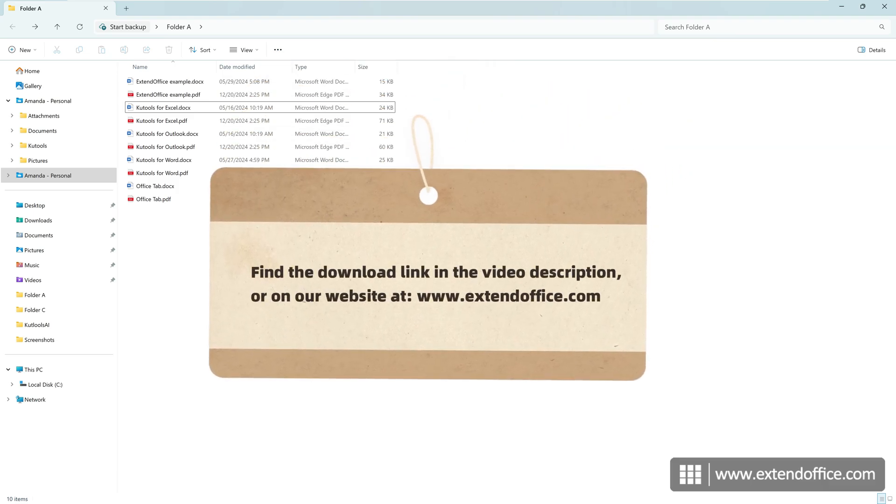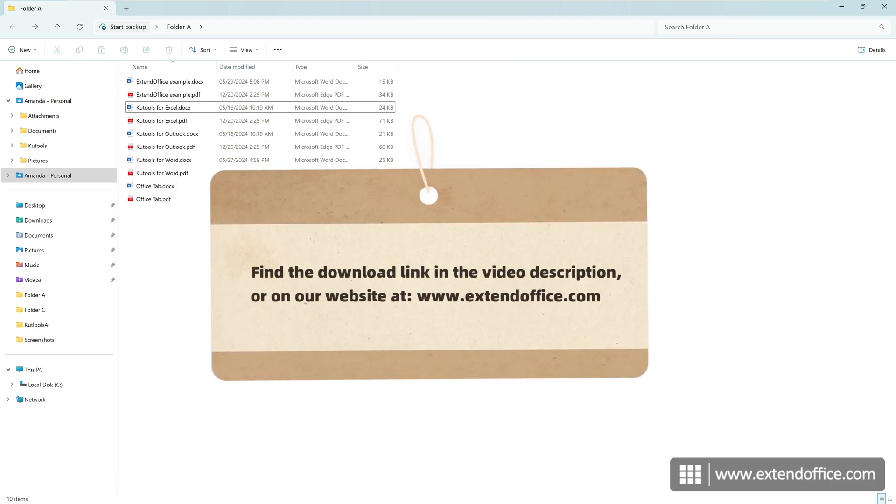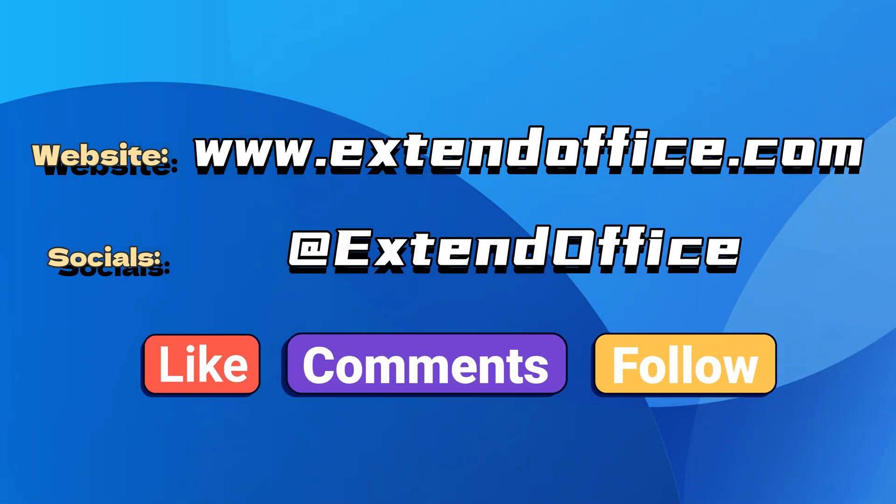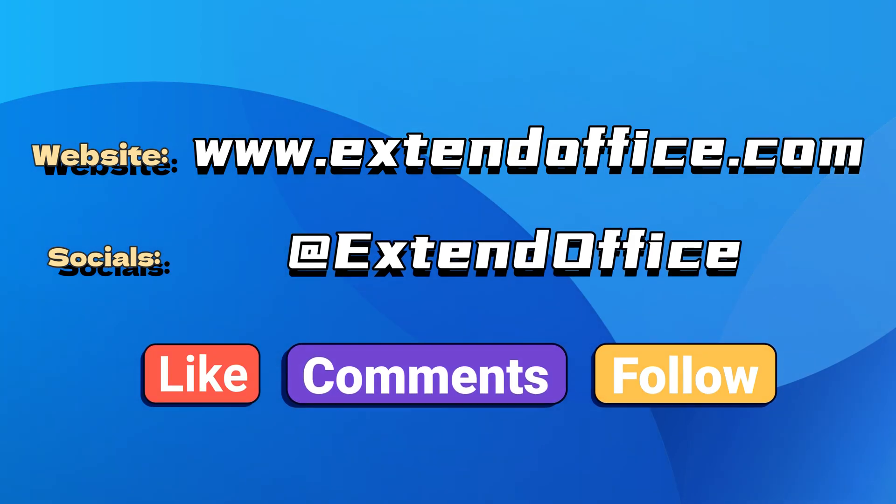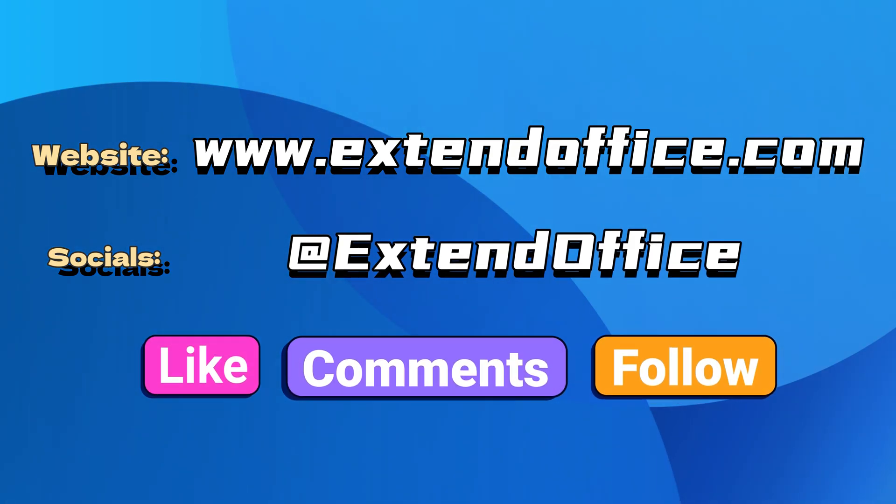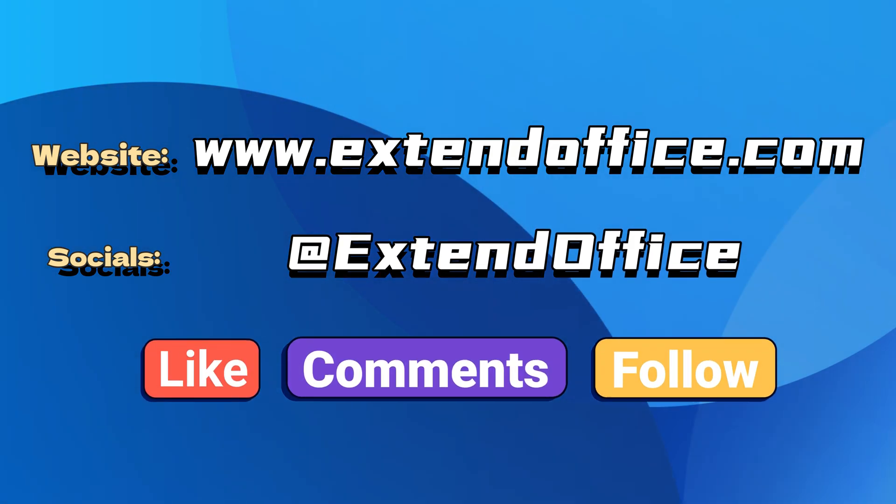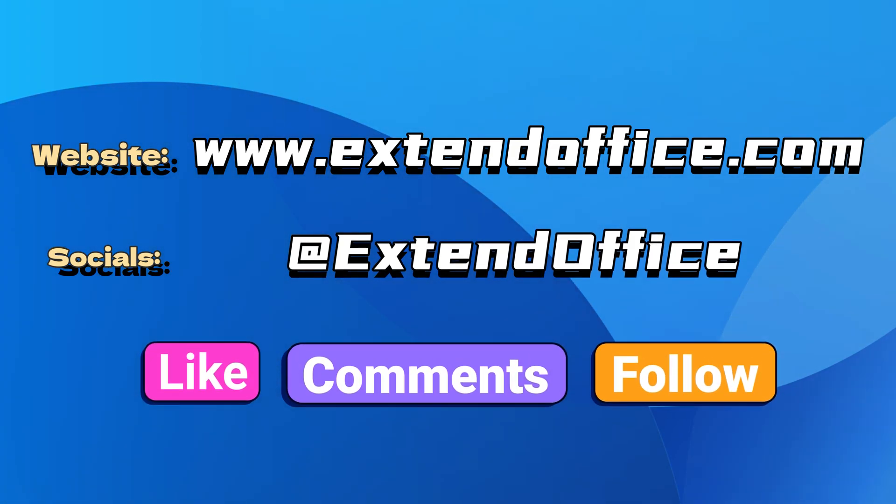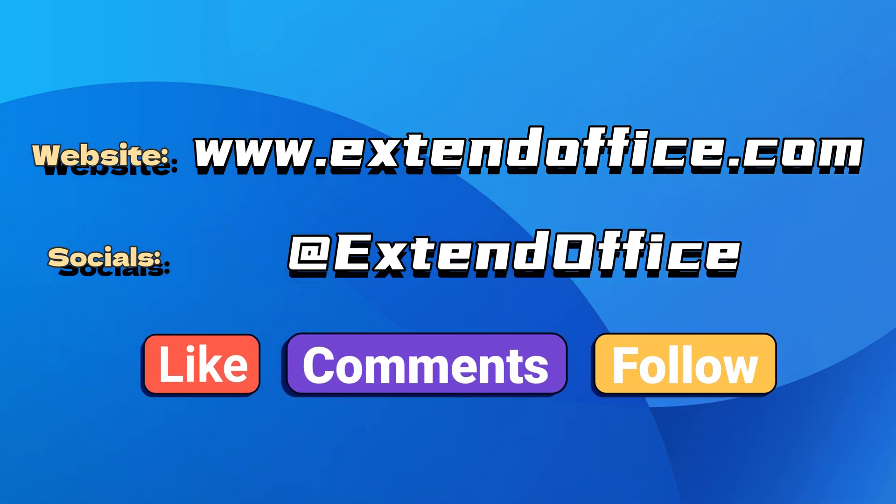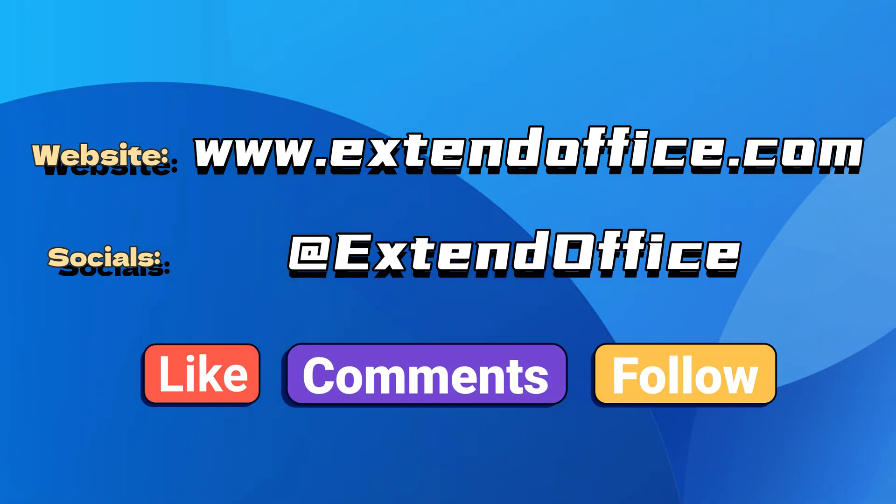To download CooTools for Word, find the download link in the video description or on our website. If you like this video, make sure to subscribe for more. Check us out on Facebook, Twitter, and YouTube.